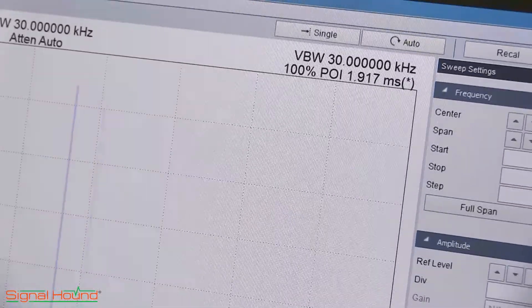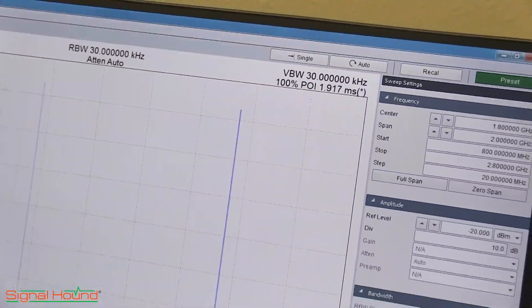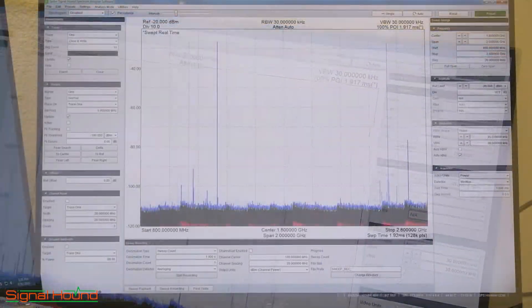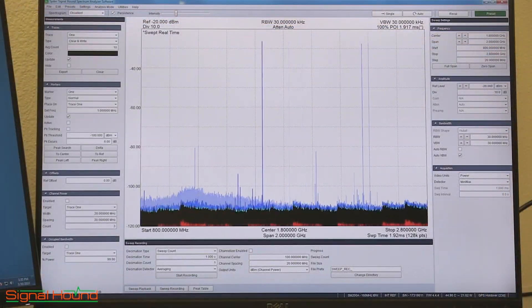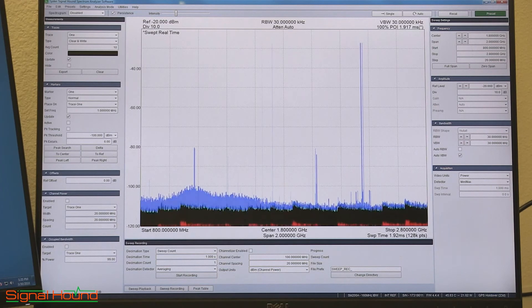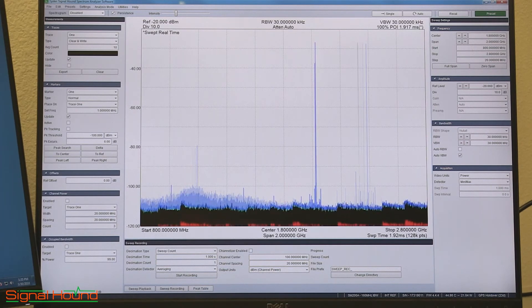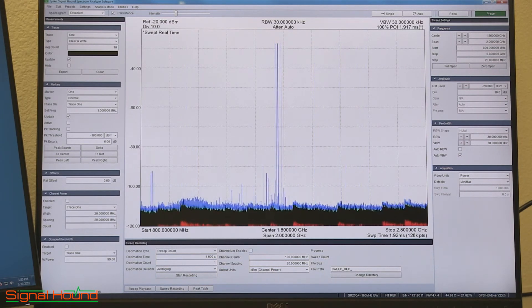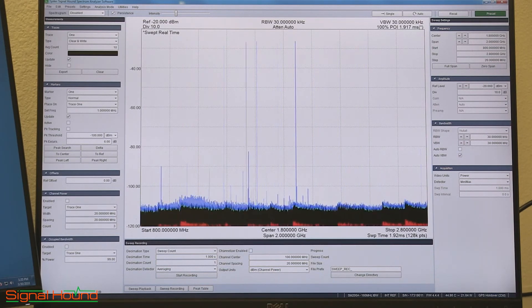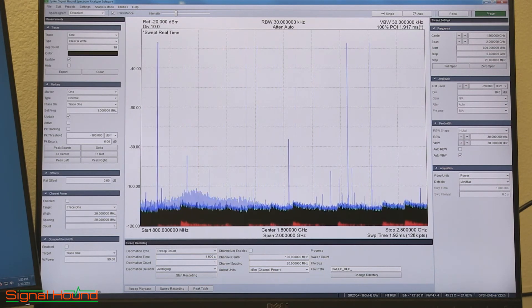In this demo we are simulating a frequency hopping pulsed signal. The signal is randomly hopping across the 2 GHz span with a minimum pulse duration of 2 ms. The pulse is hopping 3 times per second.